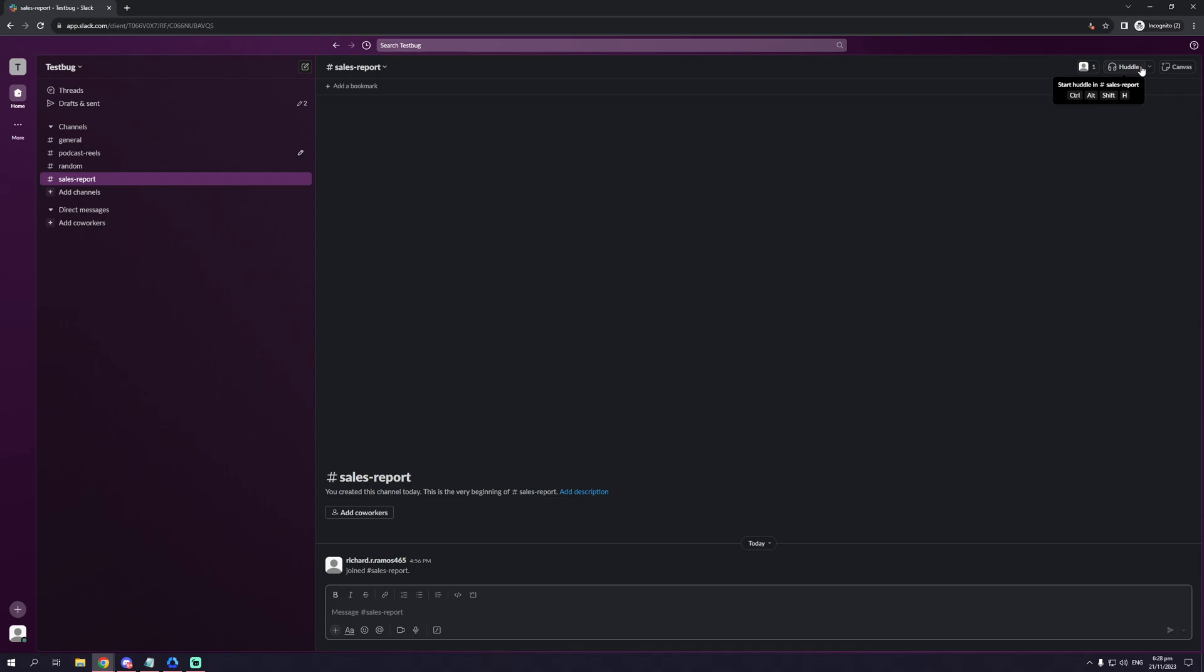So you can kind of see where I'm going with this, but something to take note here is when you're on the web browser app like me, Slack may ask for permission to use your microphone and webcam. And when it does, just make sure to click on allow.